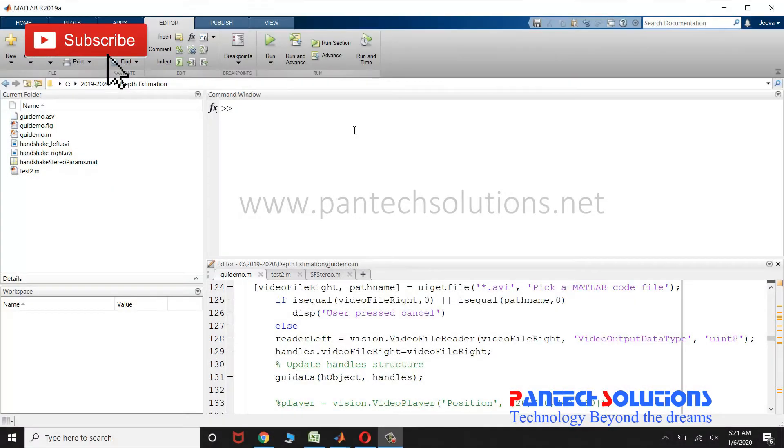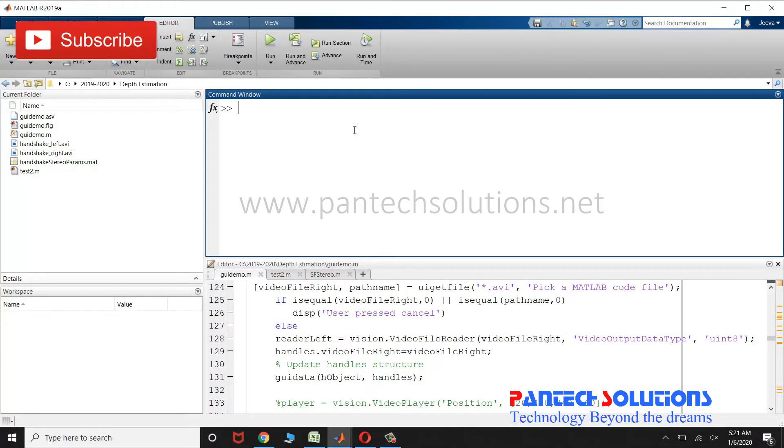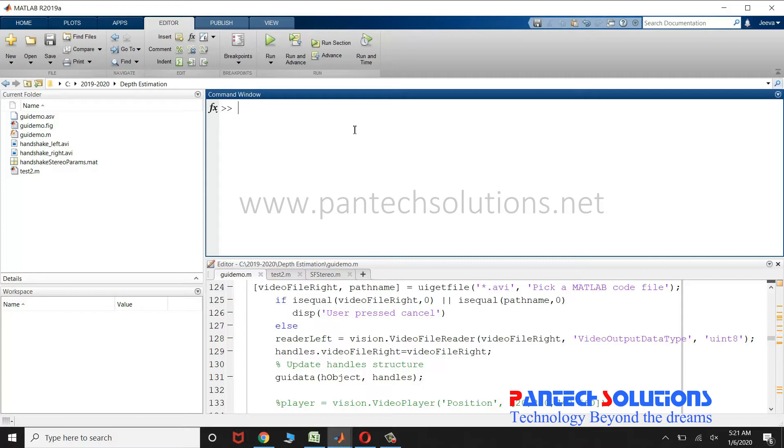Welcome to Pantech Solutions. In this video, we are going to see a demo on depth estimation using stereo video.